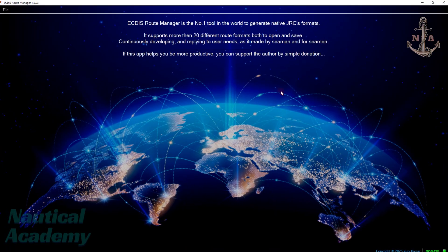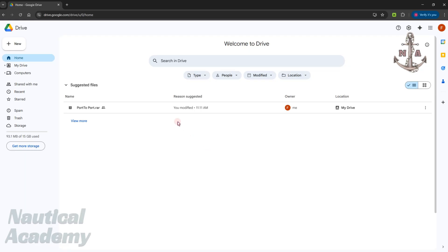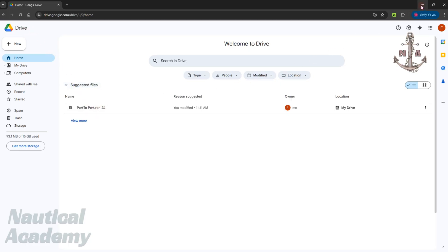This is the interface of the ECDIS route manager. Before I show you how to use it, let's download the port-to-port desktop application first. The installation kit is uploaded to my Google Drive. If you're interested, the download link is available in the description and in the comments section below.